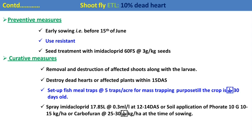In curative control, removal and destruction of affected plant parts or dead hearts along with the larva is a major mechanical control practice, since the maggots are present inside the central shoot. Setting up a fish meal trap is also recommended to attract and mass-trap adult shoot flies. Chemical control involves different recommended insecticides against shoot fly.